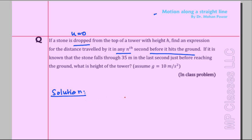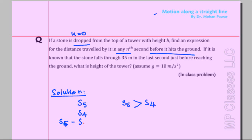If the distance traveled in five seconds is S5 and in four seconds is S4, then S5 is larger. I write S5 minus S4 so that when I subtract I get a positive quantity for distance. We put five and four here, making it easy to understand.